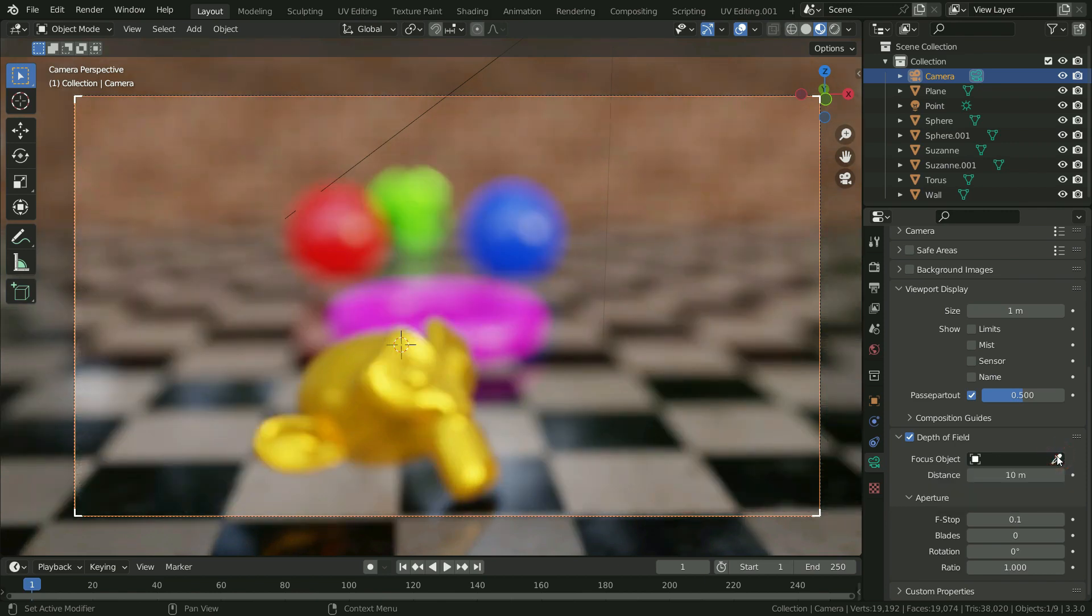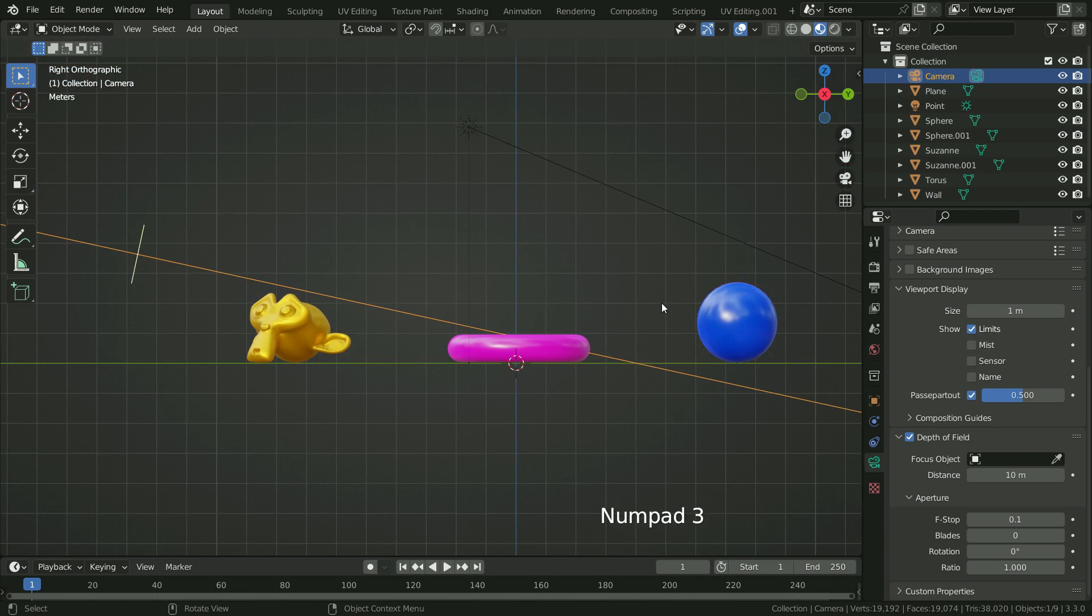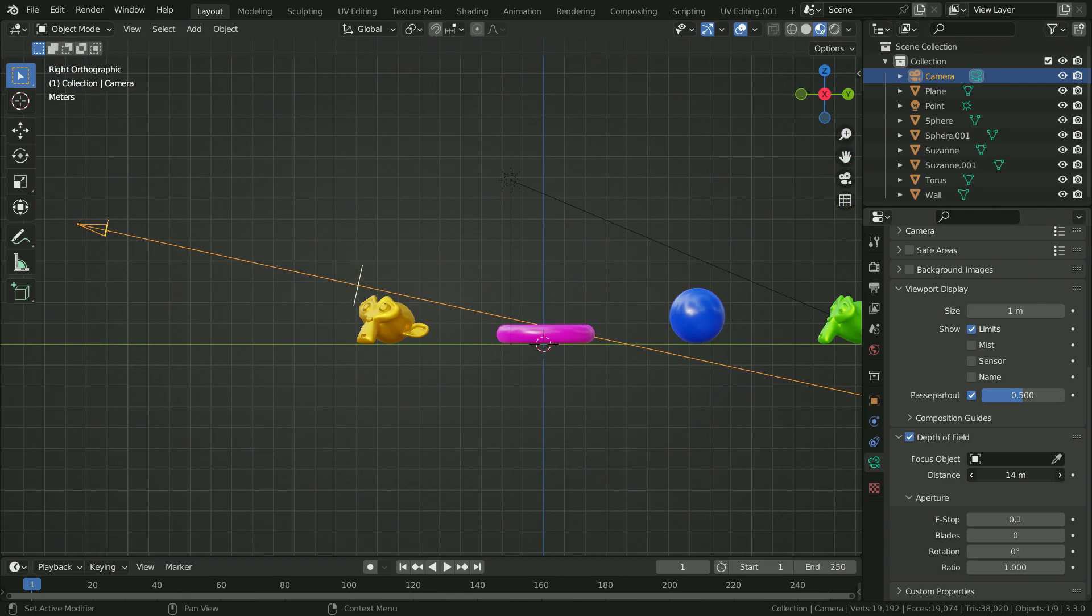Let's enable the limit option in the viewport section. So we can display the focus point in the viewport. Press Numpad 3 to switch to right view. Now we can increase the focus distance value. As you can see, the focus point is sliding to right side.